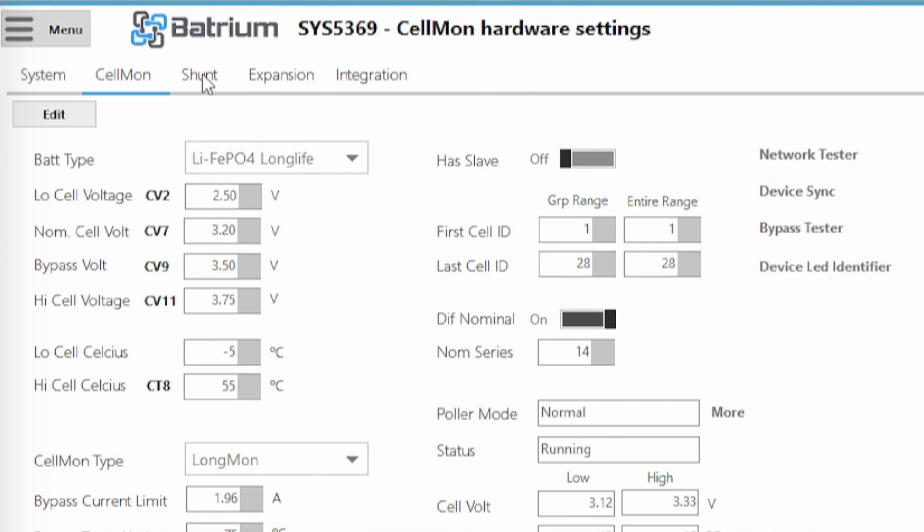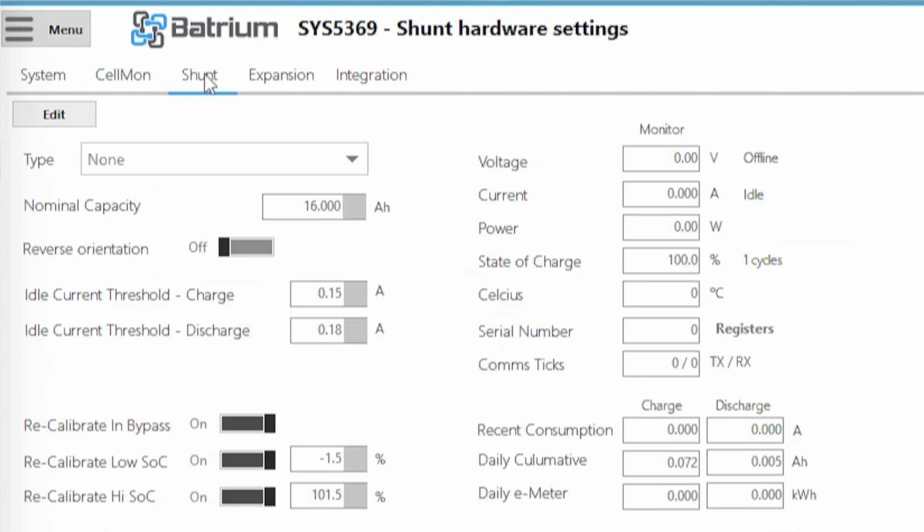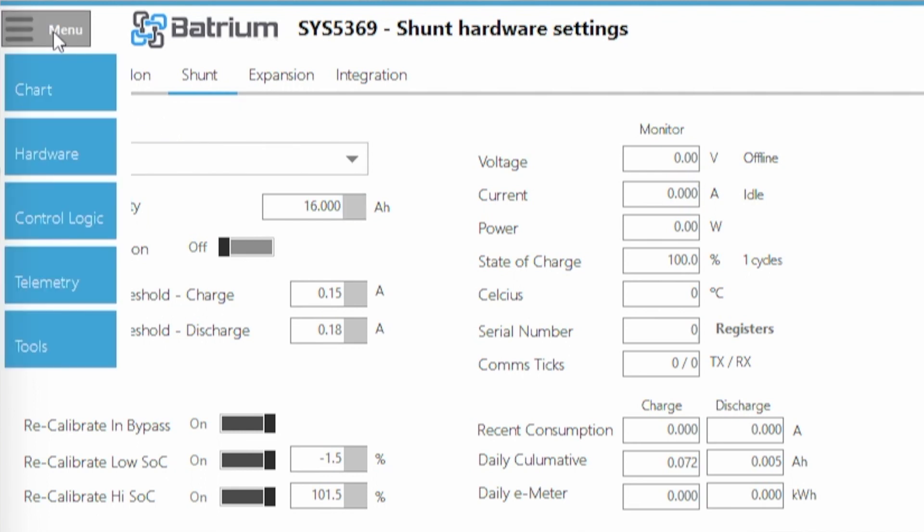So now I'm going to be going through shunt tab up here on top. Edit. I'm going to be changing from 8 to 16 amp hour here, just like we did in wizard setup. So now I'm going to be clicking save and now we're going to be going through.